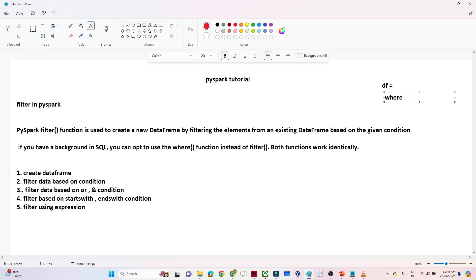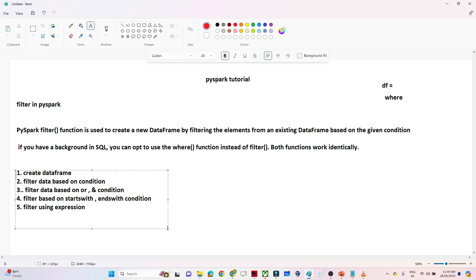We are going to create one DataFrame and see how we can filter data based on certain conditions — like equal condition, not-equal condition, AND or OR conditions — and also how to filter data based on starts-with, ends-with, and expression-based conditions.